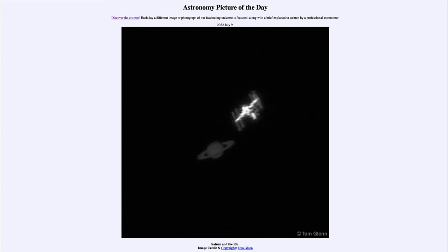Up above and to the right is the International Space Station, which is of course a satellite of our own Earth. They are imaged here very close together, passing very close in the sky. That requires a lot of planning to find where they would be, and then perfect timing to get the image just as the International Space Station passed by Saturn.